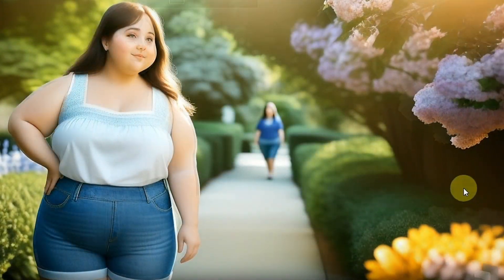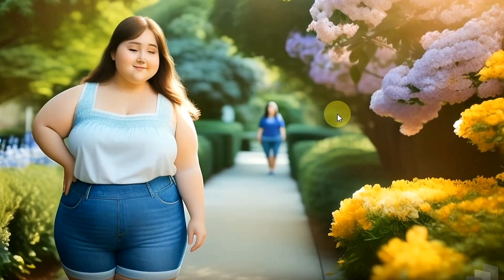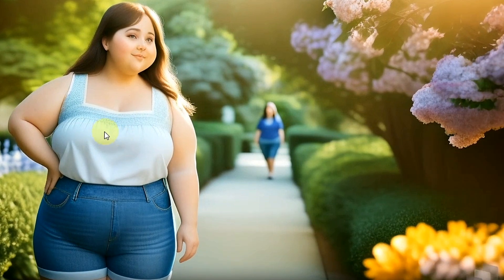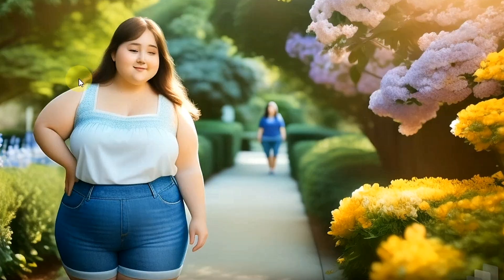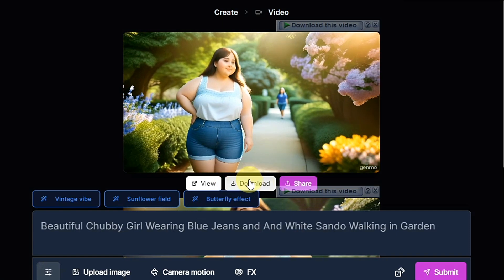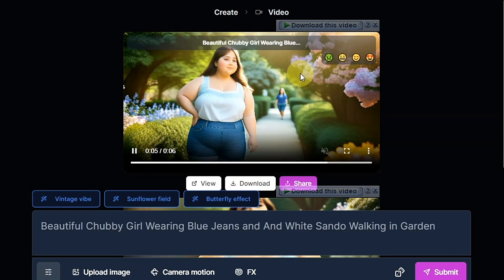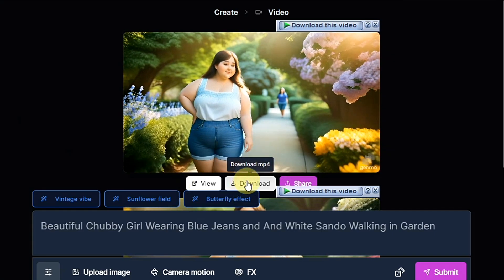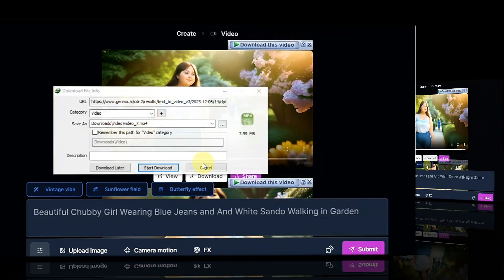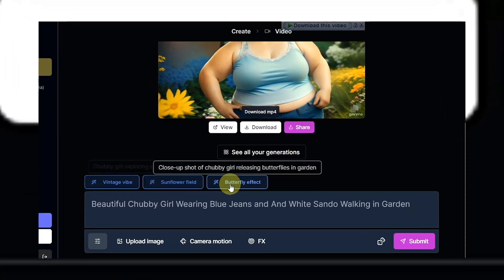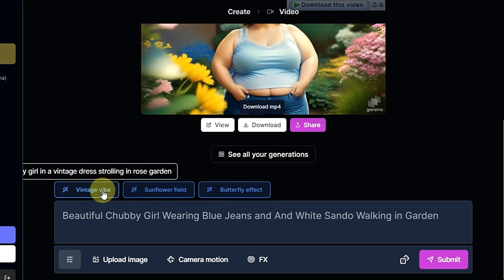You can see the video is ready in full screen — it generated an ultra HD video. You can see the girl and everything looks very nice. You have the option to download the video, and you can also see three suggested prompts.